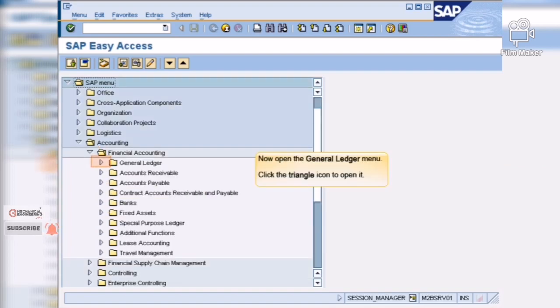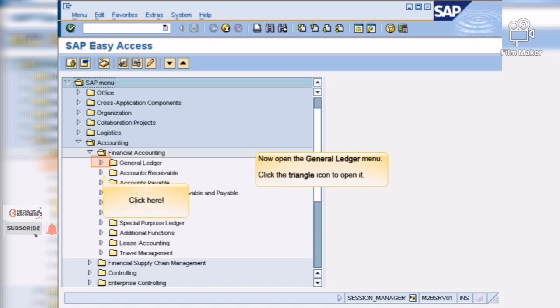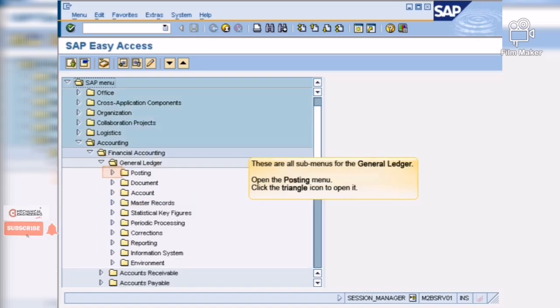Now open the general ledger menu. These are all sub-menus for the general ledger. Open the posting menu.